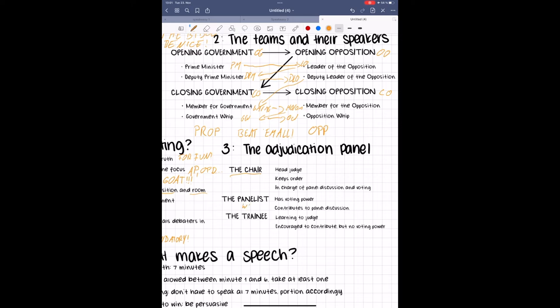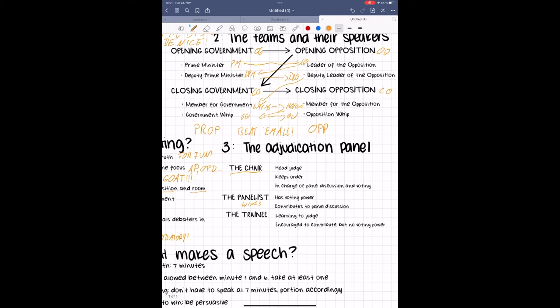Additionally, in many debates, you have judges referred to as trainees. These judges also adjudicate the debate and participate in the discussion afterwards, but they have no voting power as they are still learning the basics of adjudication. Together, the judges form what is called the panel.